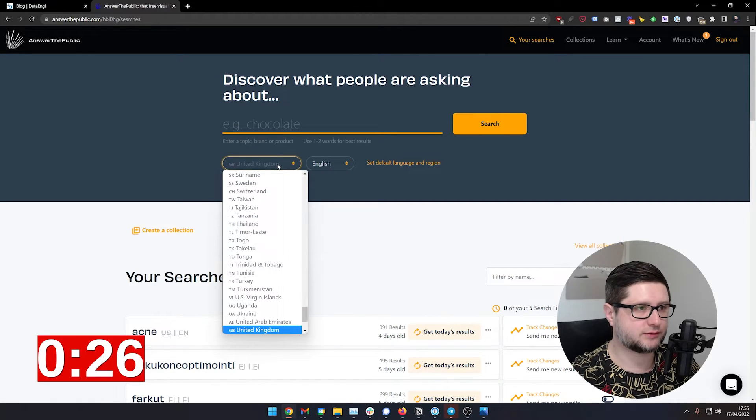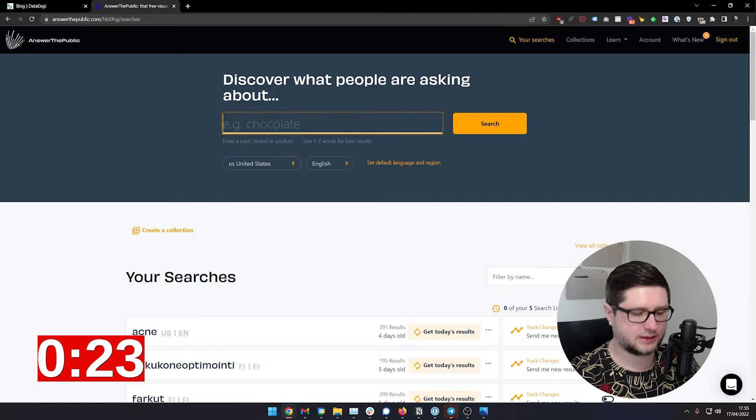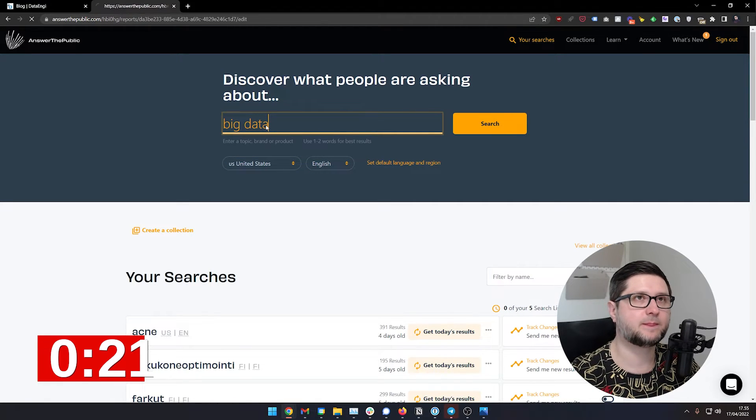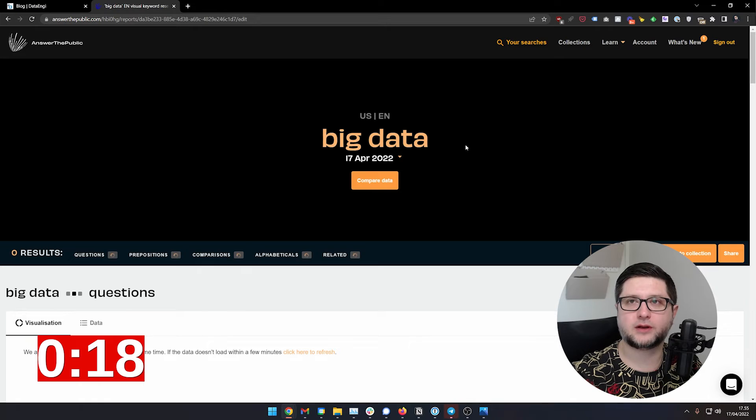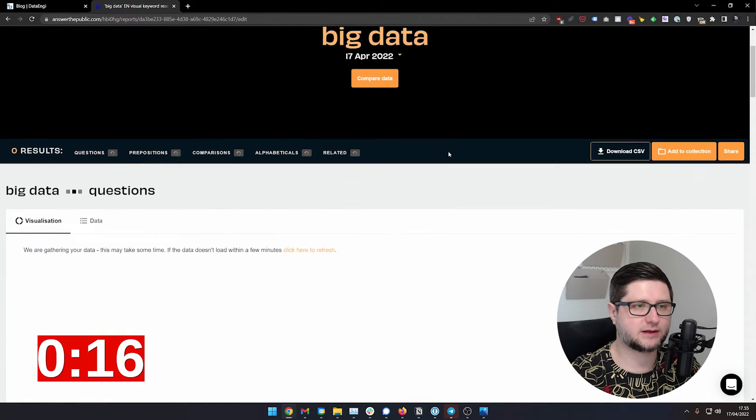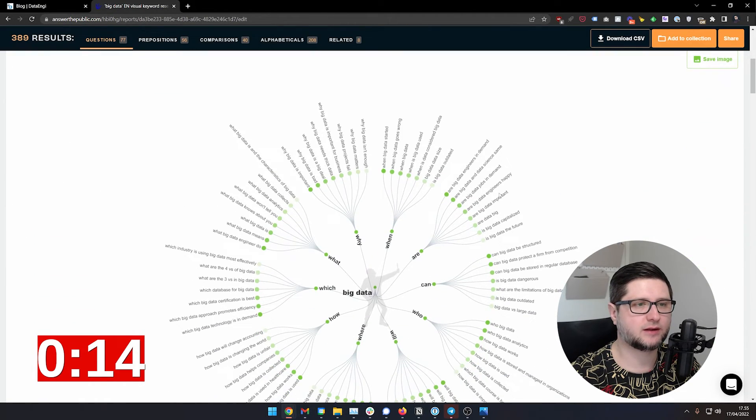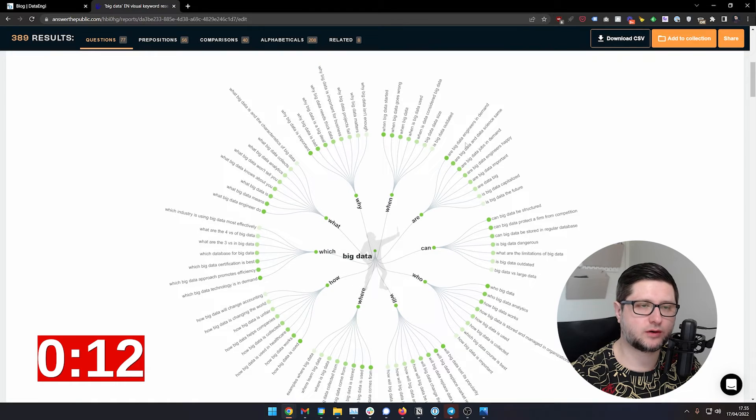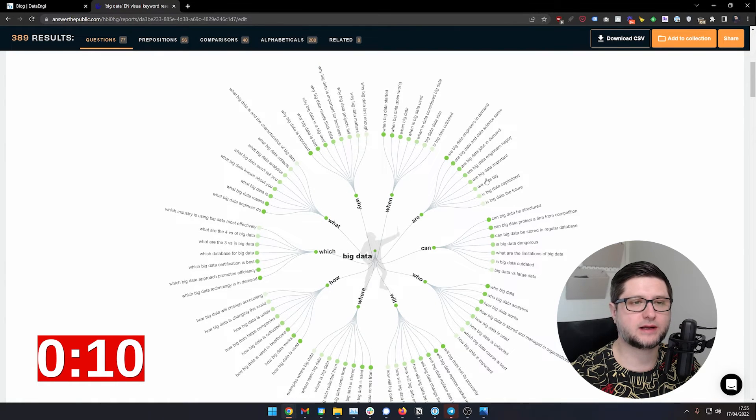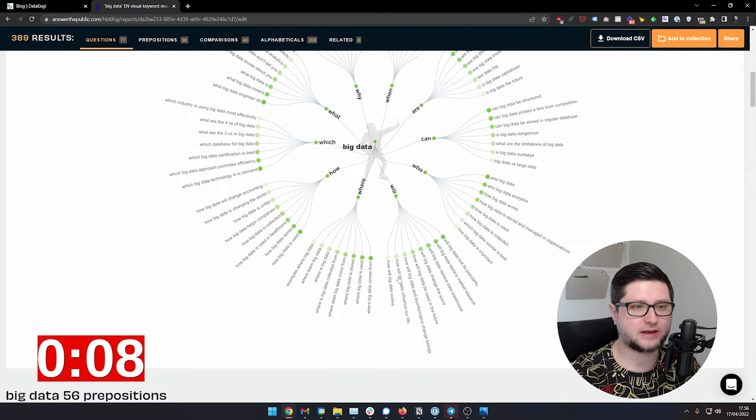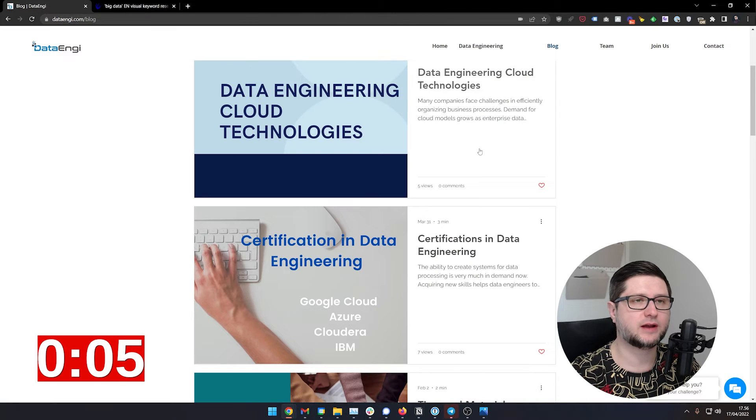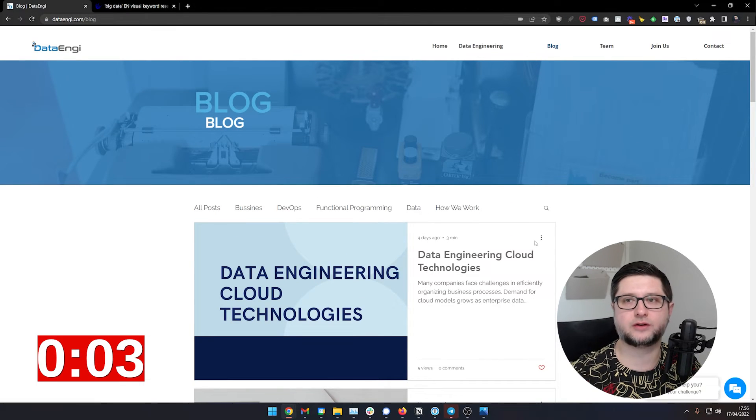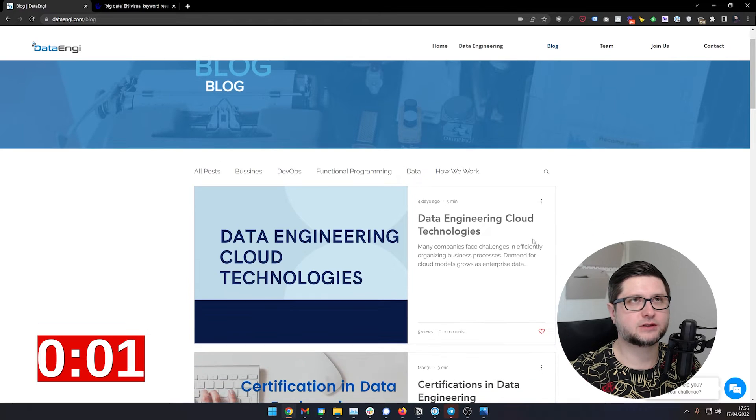go to answer the public, and then choose United States, for example, English, and then big data. And here in answer the public, you will see basically search engine data. And you will see questions that people ask search engine when it comes to big data. And this is usually a good indication as to what you should write your content about.